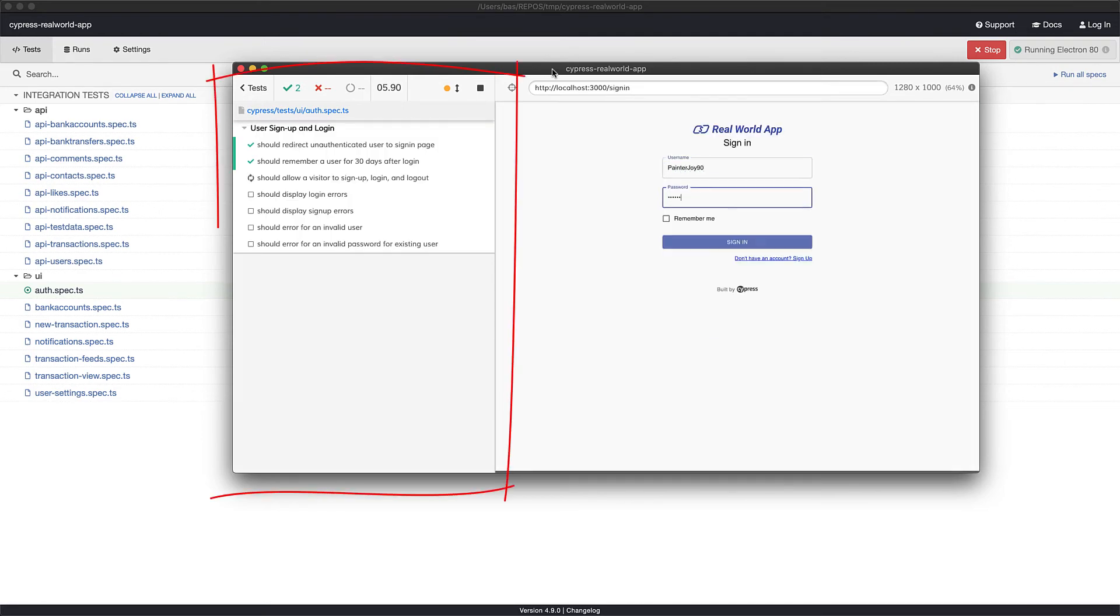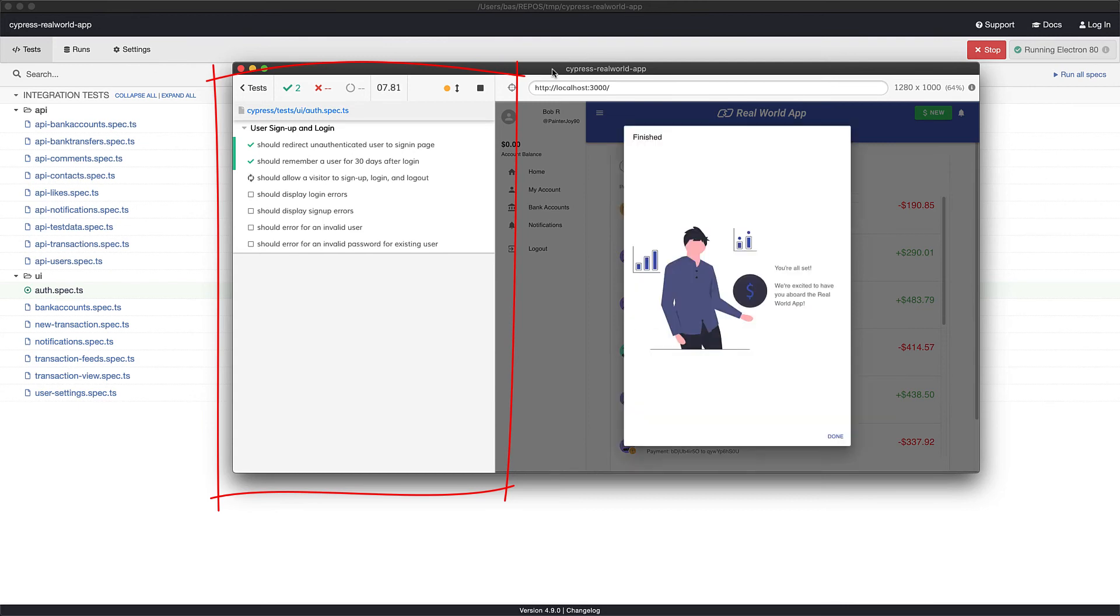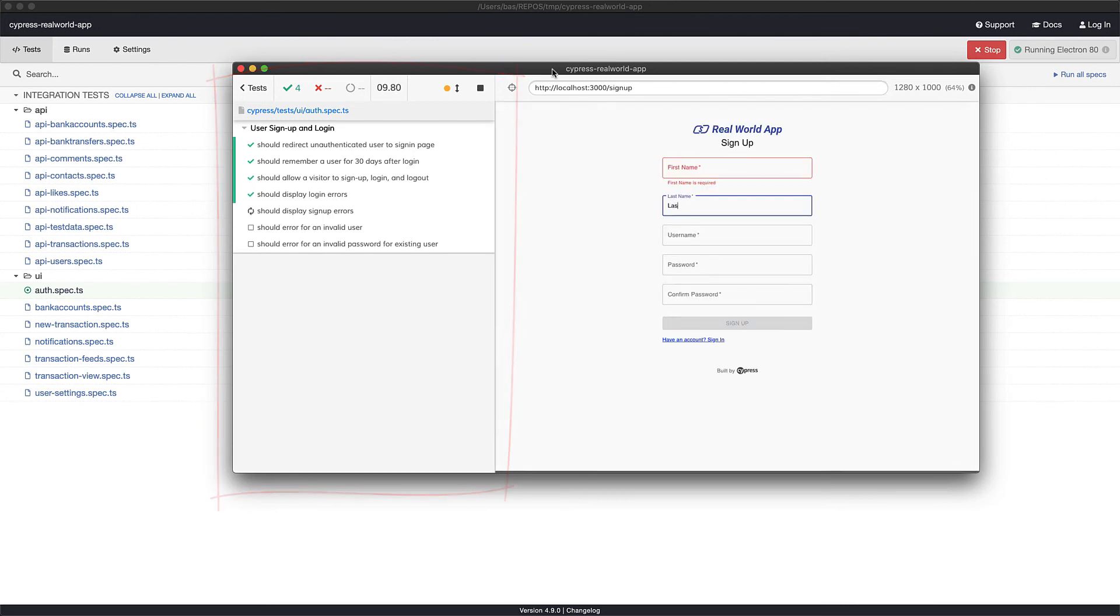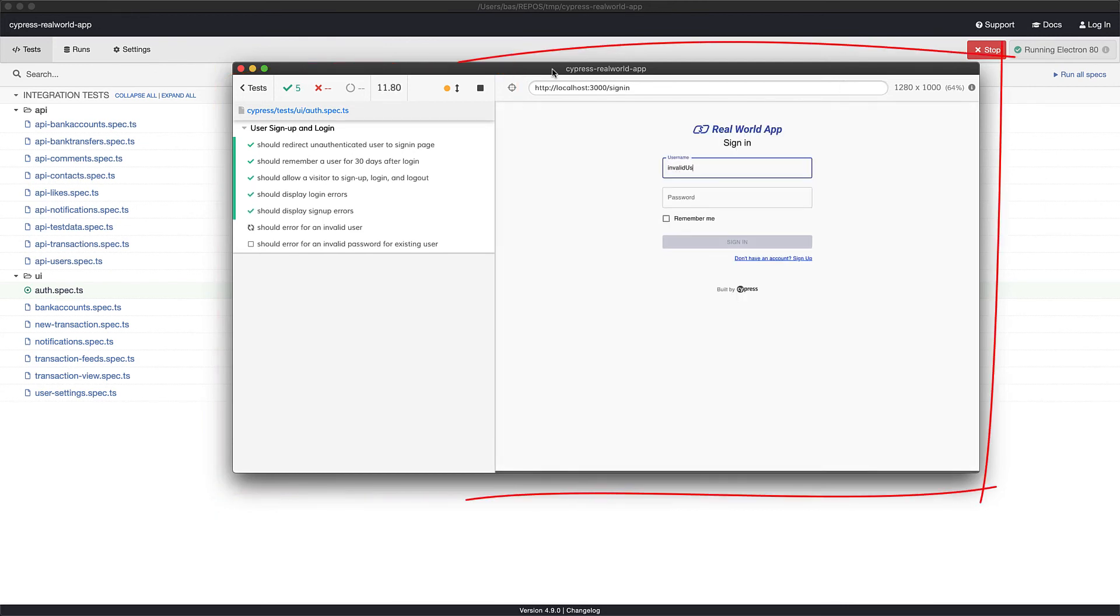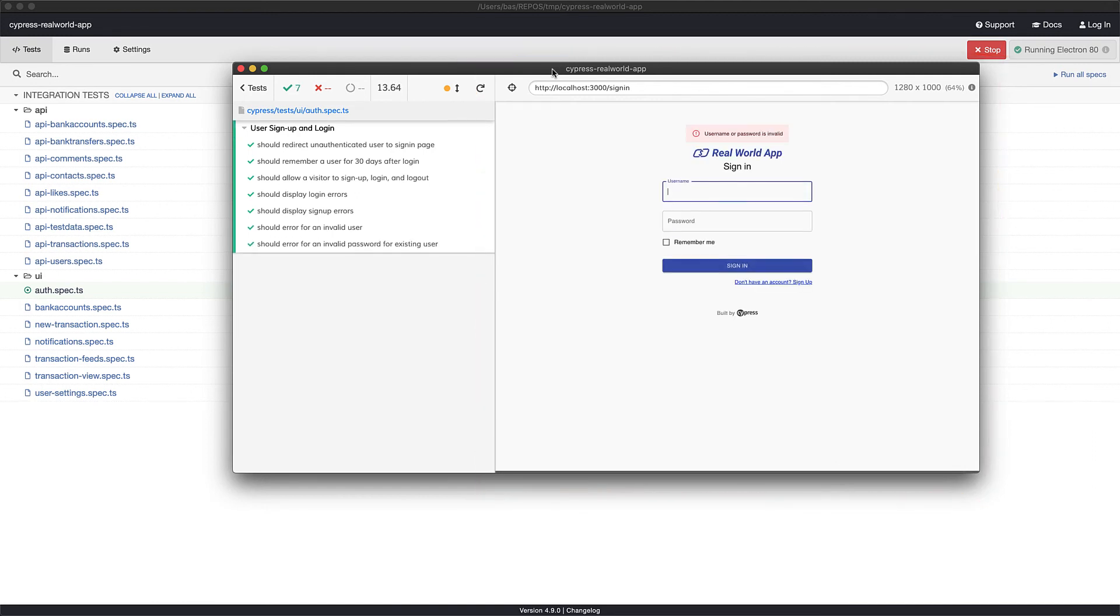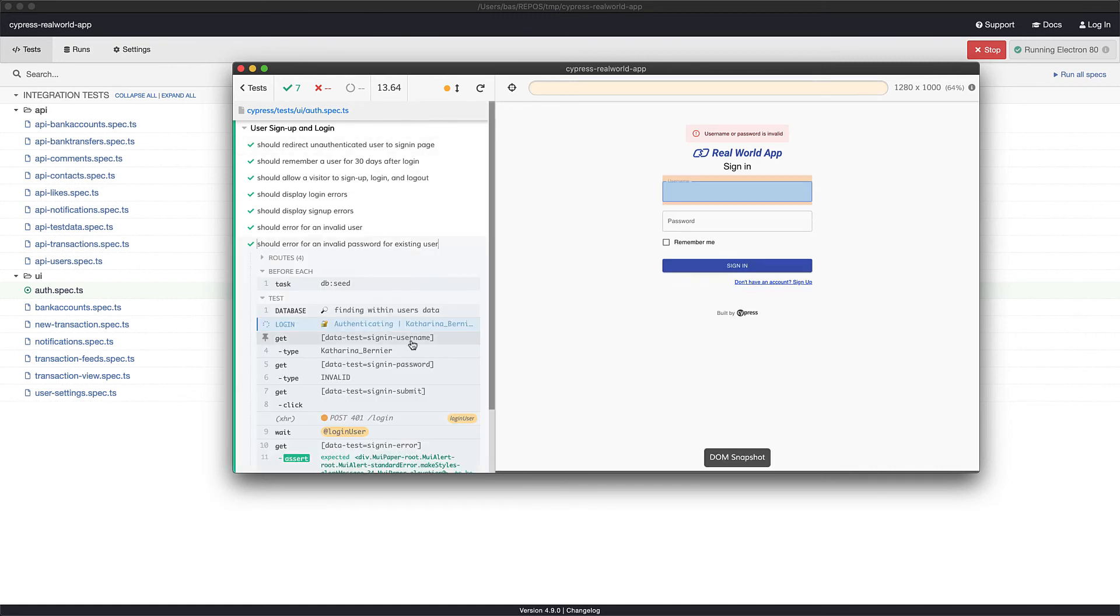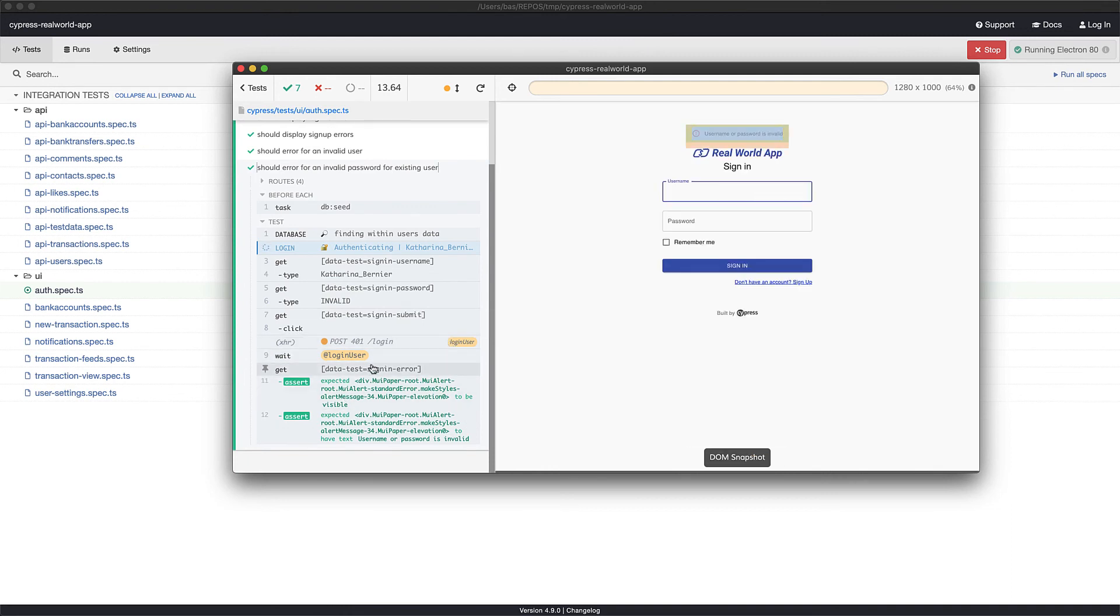On the left hand side of the test runner, you can see the individual tests running, and on the right hand side, you can see these tests actually executing within an actual browser environment. Now Cypress maintains a log of all the UI states for any of these tests. So if you want to debug any of these tests, for example, the last one where an error message is displayed for an invalid username or password, we can expand that, and we can hover over the individual items to see what the UI looked like when this test was executing.